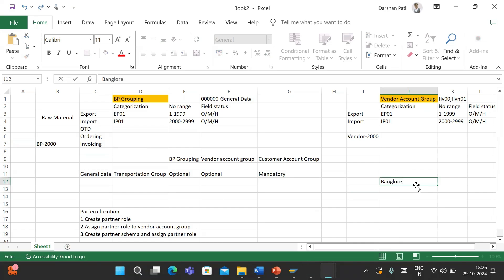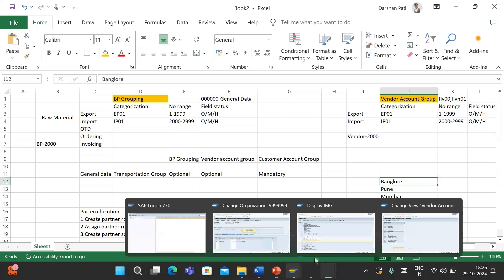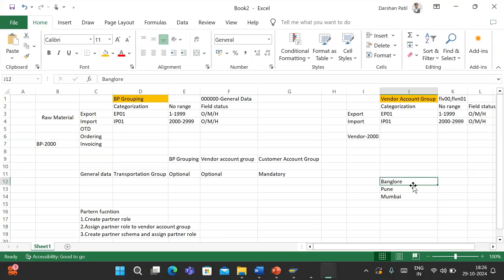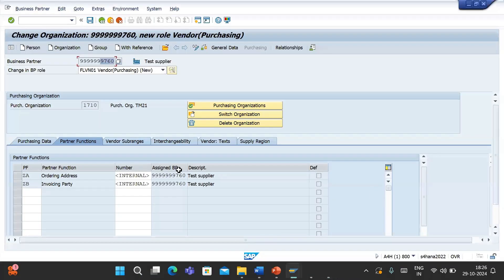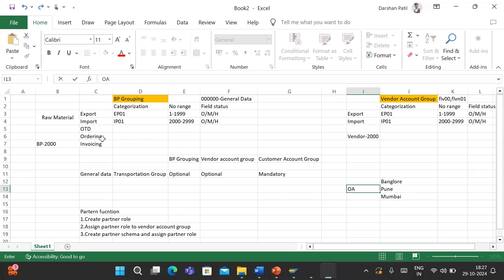Bangalore office is the main supplier - let's say 760. This is the Bangalore head office, and under that we have different branches: Pune and Mumbai. We want to maintain the Pune address as well as the Mumbai address. I will create the addresses using the account group as per the role. For example, the Pune office is responsible for ordering - when creating the purchase order, I want to send it to the Pune office, so I will create this Pune office with the OA vendor account group. And since the Mumbai office is responsible for invoicing, I'll create it with the IP account group. I need to create two BPs using these two different account groups. I can use ordering address 0006.